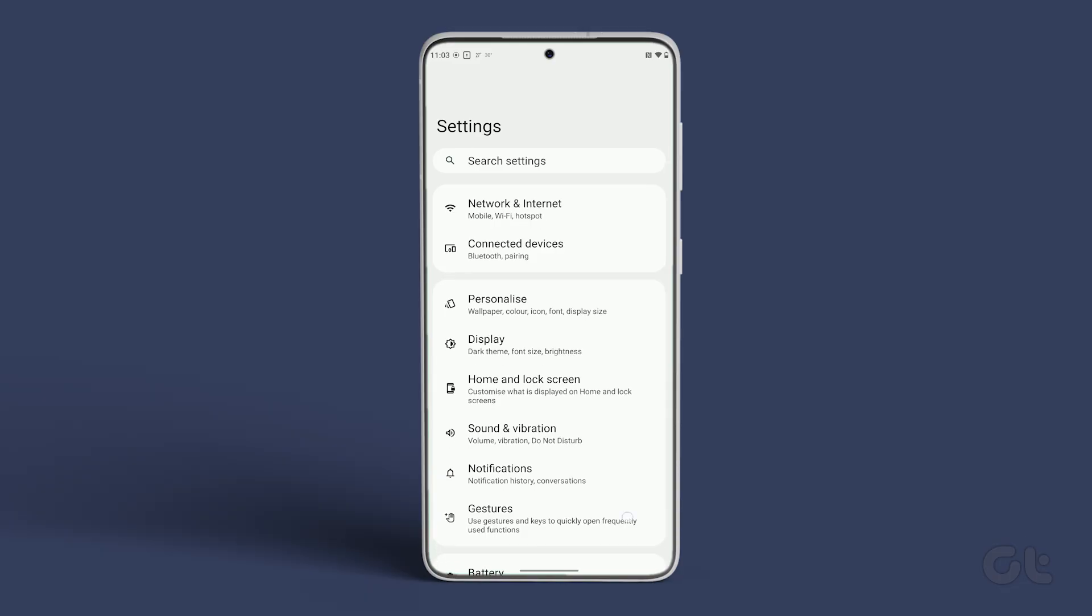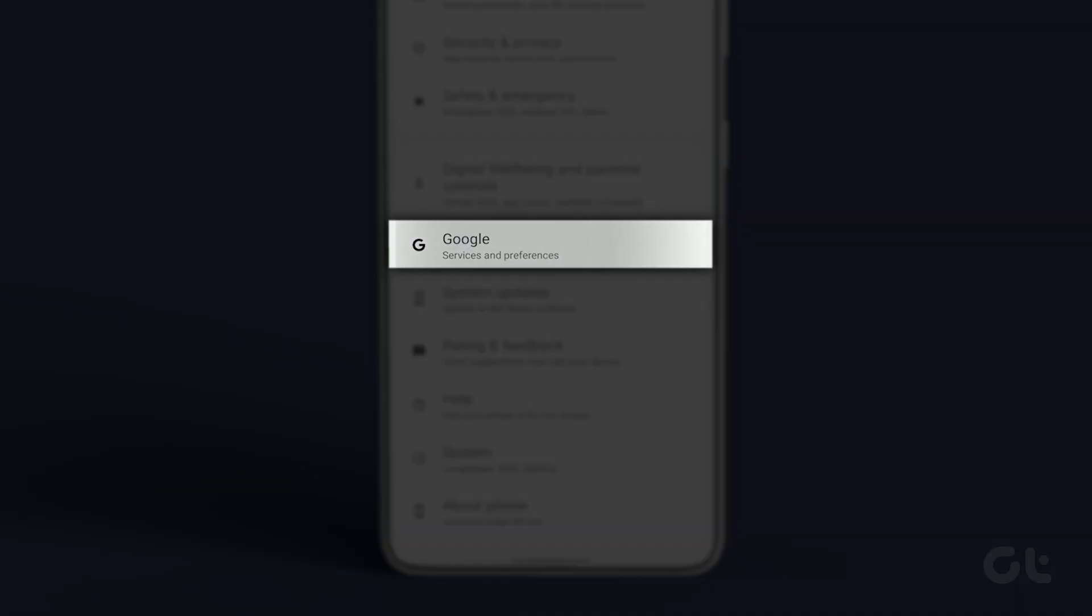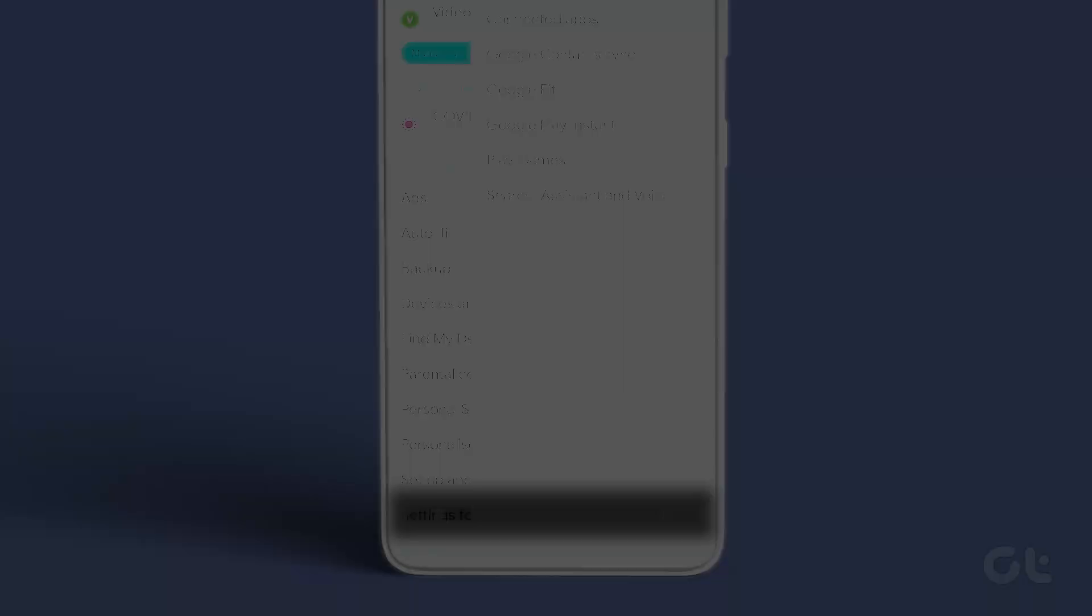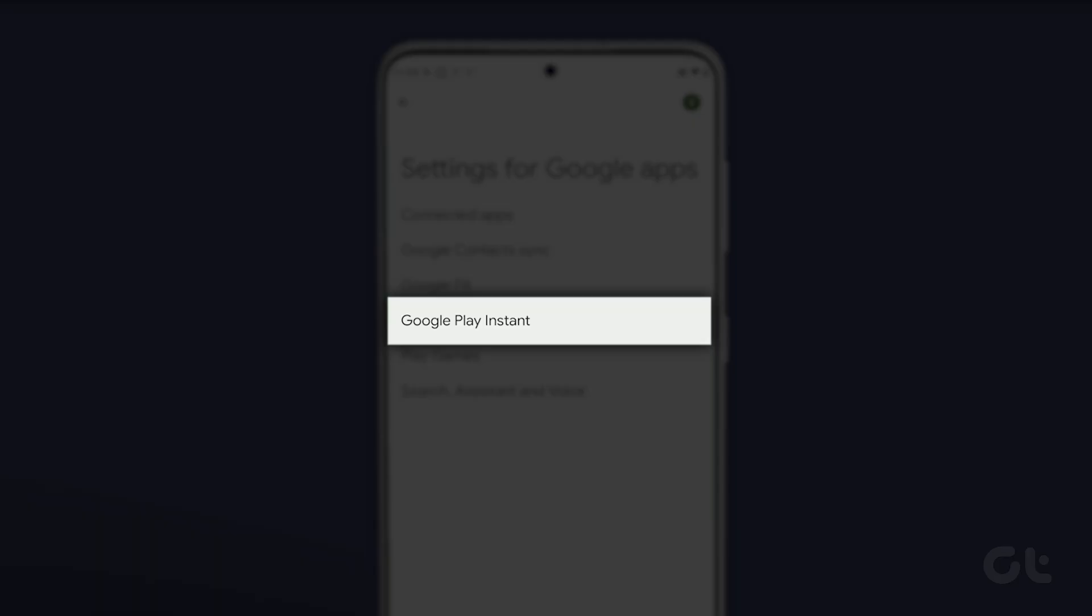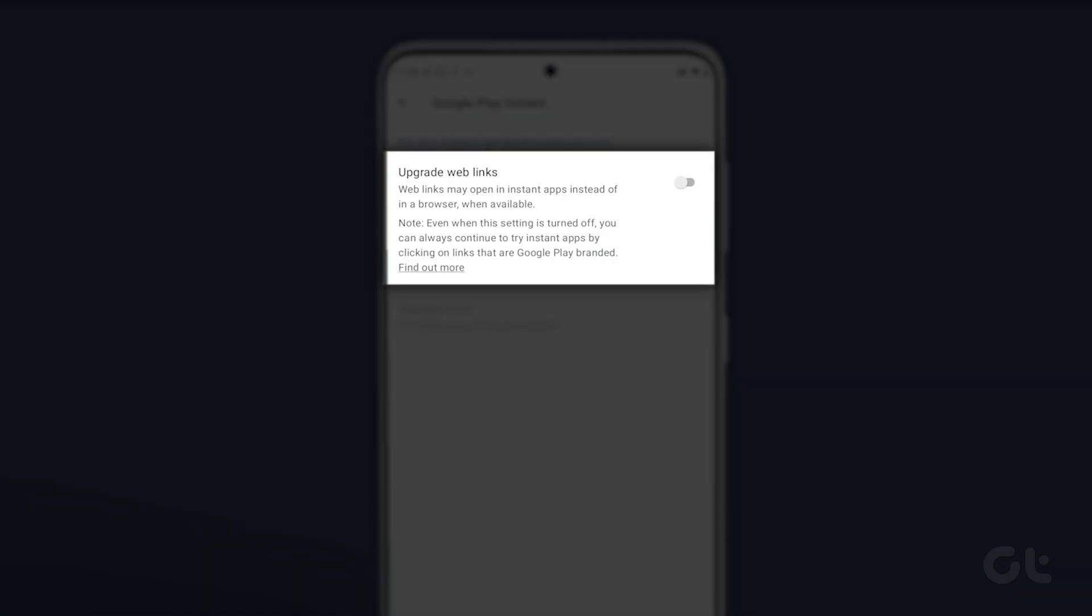Open Settings on your Android phone and go to Google. Tap on Settings for Google Apps and then tap on Google Play Instant. Disable the toggle next to the Upgrade Web Links and restart your phone.